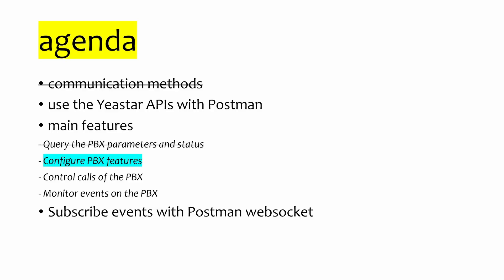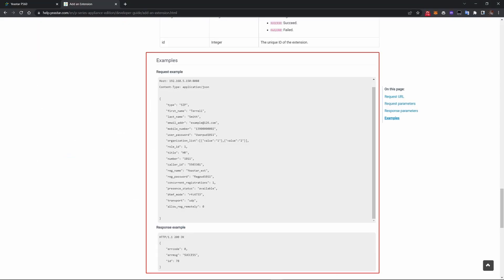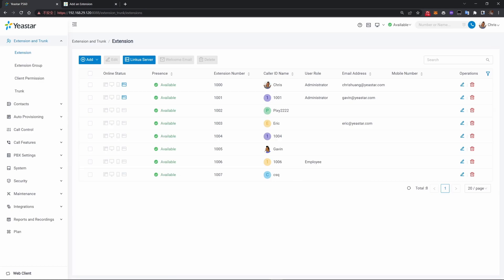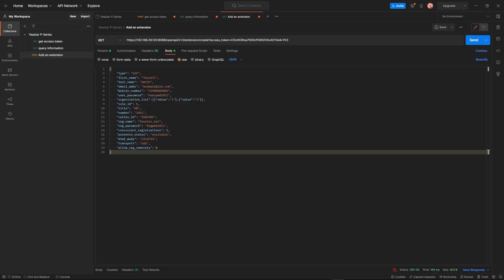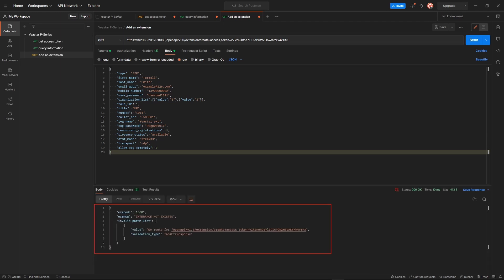The second feature is you can configure PBX features. Here is a great example from the official document showing how to add an extension. At this moment, there isn't an extension named Terry Smith on my P560. So we copy the request body, create a new request in Postman, fill in the URL, paste the request body, and send.